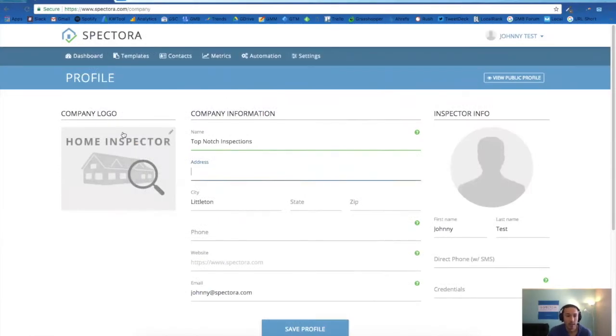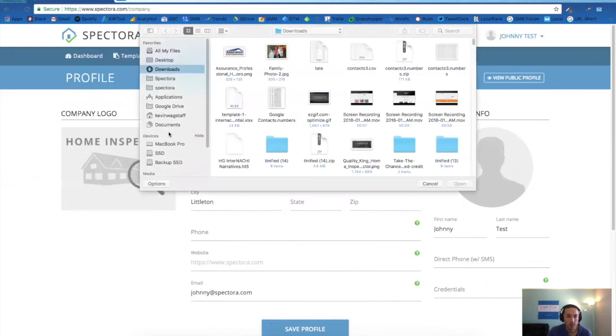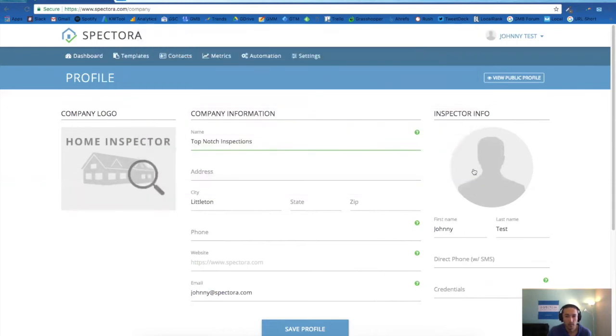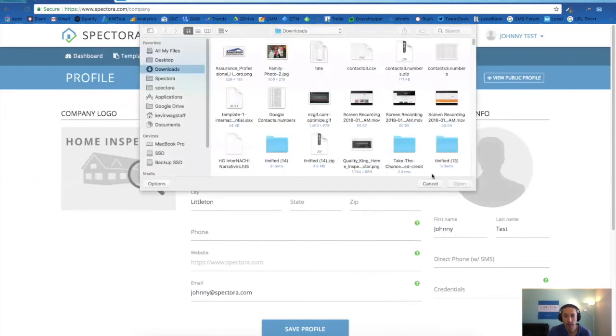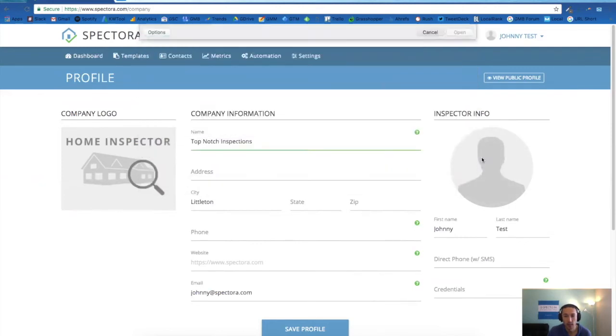Here you can add your company logo. Click on the little pencil icon. Here you want to add your mugshot. Just click on the pencil icon or on the picture here to add a shot of you.